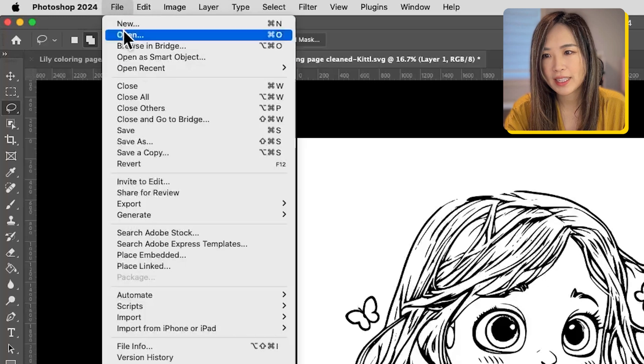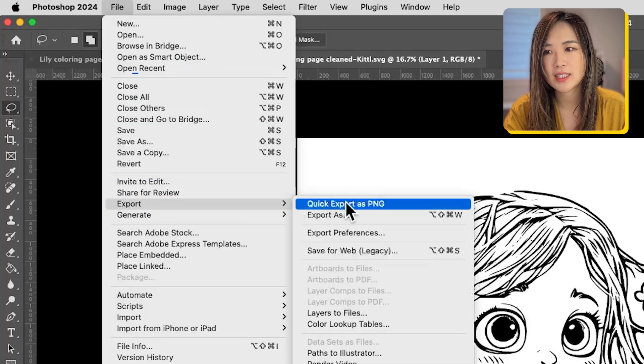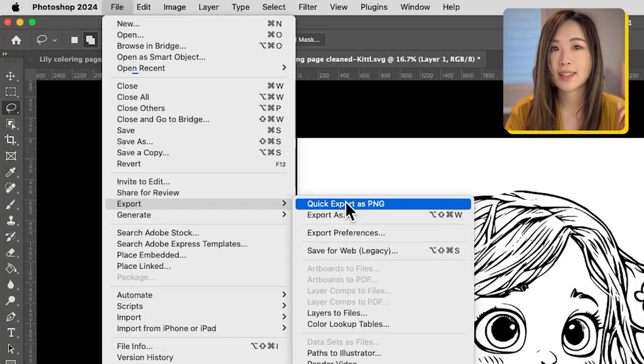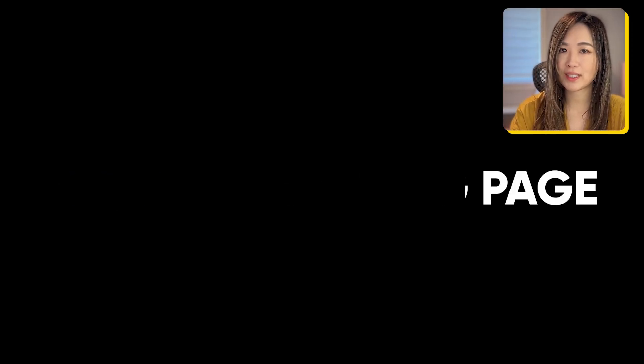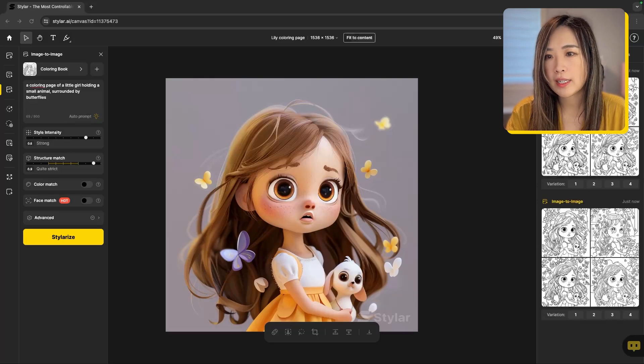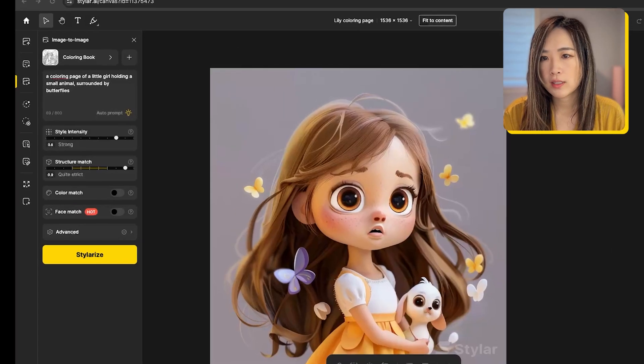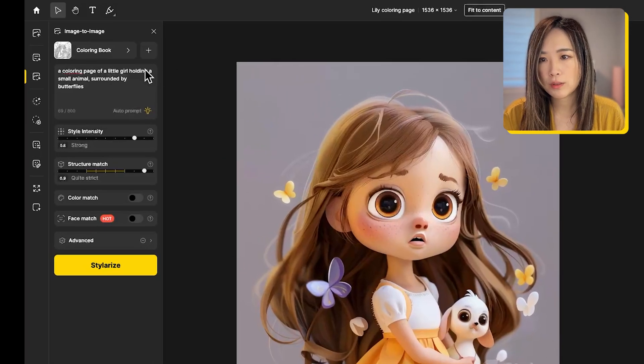Click file, export, and click export as PNG. Next we want to color our coloring page. We come back to Styler AI in the same project, still at image to image.